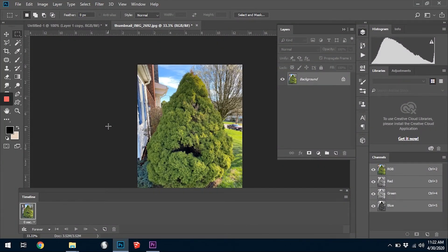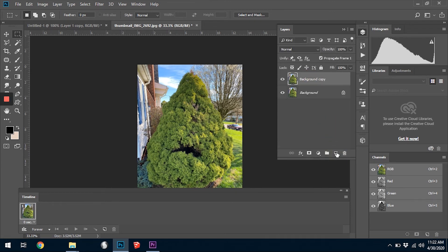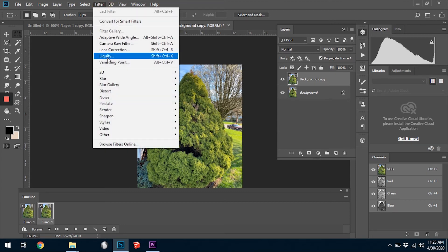You can do some pretty fun things with animation flipbooks using images too. Anything you can cut out and place on a layer you can move around just like the dots we've been playing with, and you can change the shape of things. Here's a fun little tree from my front yard — it looks like it has a face. I'm going to try to make it look like it's talking using simple animation. I'll copy it and create another frame in the timeline.